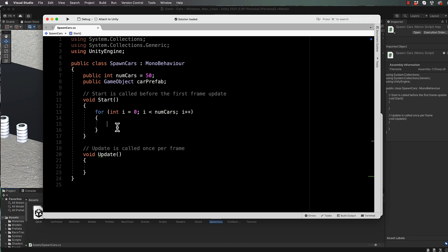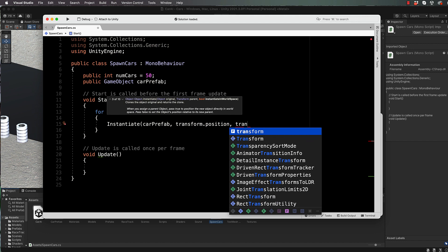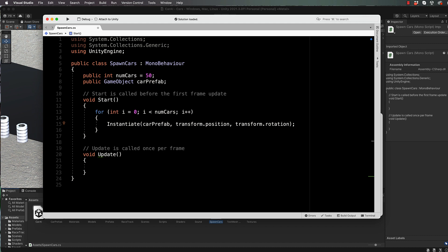Okay, so we're going to go here instantiate. We're going to instantiate car prefab at the position of this object, so transform.position, and in the rotation of this object, so transform.rotation. Okay, like that. That's pretty much all we need to do. Okay, so just save that and we'll flip back into Unity.